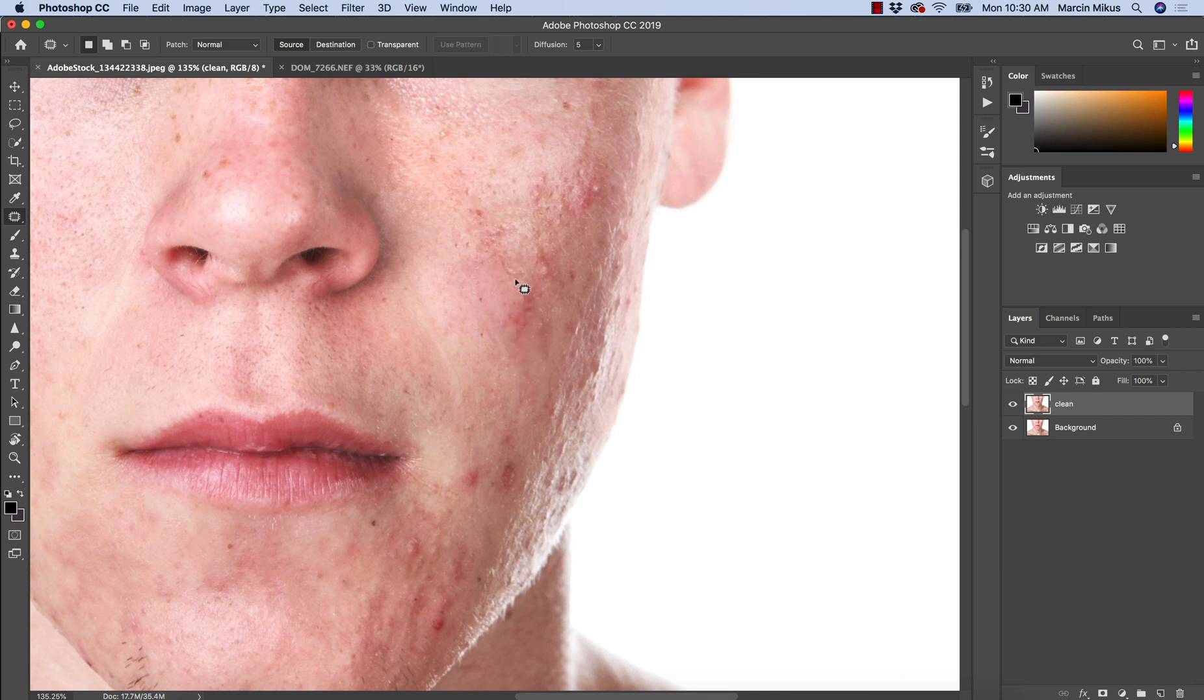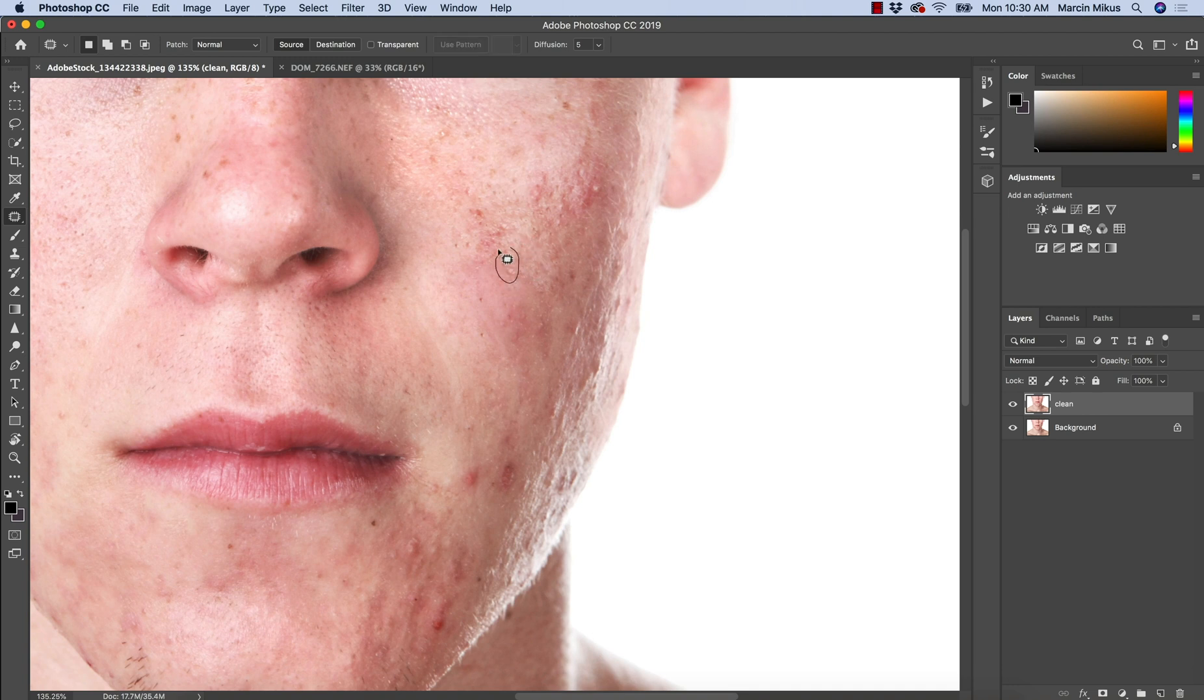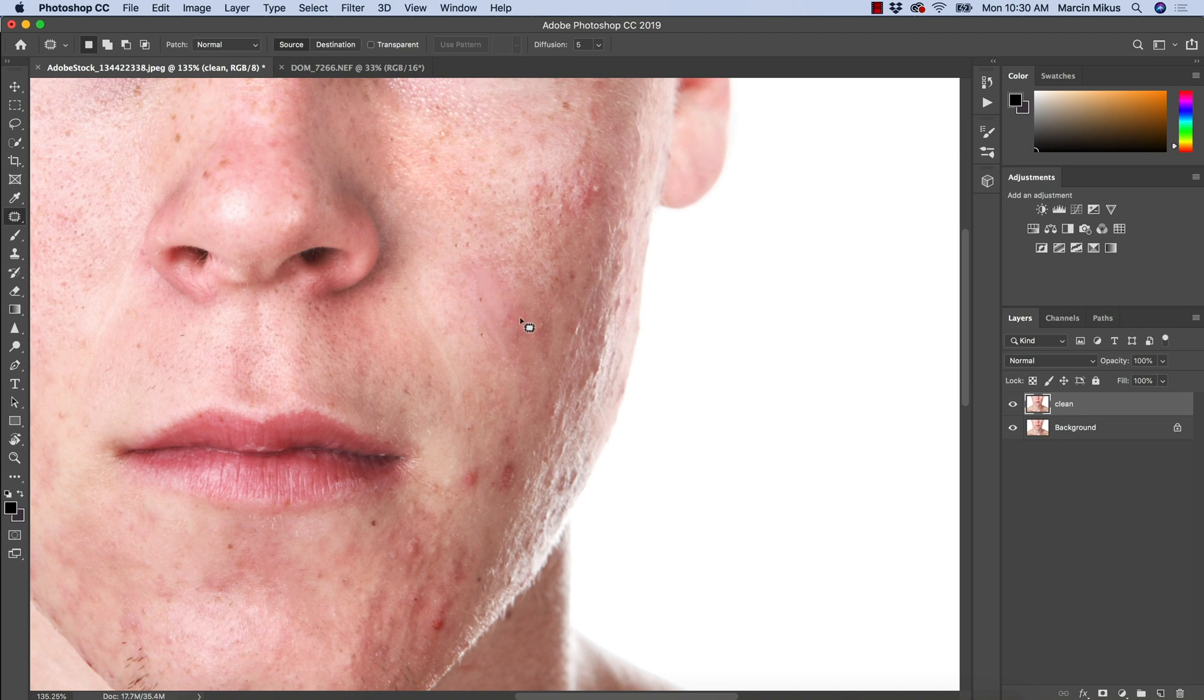This area that we just entered is the major issue. We had this big spot. So this is a little bit difficult here. And also, I can see we're losing some texture here. It's not the major problem, the loss of the texture here.